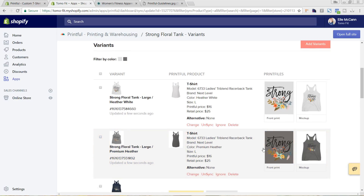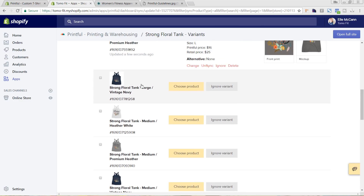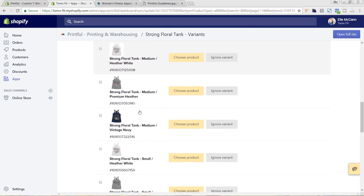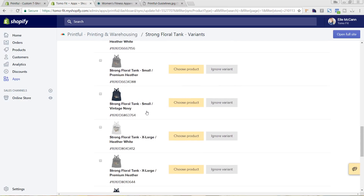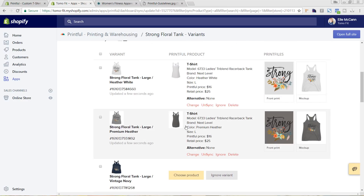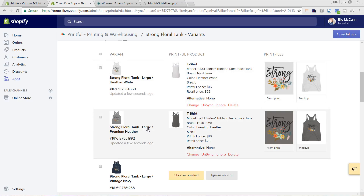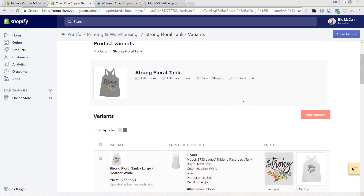You're going to continue this process for all of the different options that you have — we're offering it in multiple different sizes and colors. We're not going to go through all of them now, but I do recommend once you go through syncing all of it, just check quickly and make sure everything's synced. You can see our variant is Large in Shopify and the size is Large here, Heather White and Heather White. It's great to just go through and double-check — it takes a tiny bit extra time, but you'd hate to have it the wrong size or color and find out the hard way when a customer is really not happy.